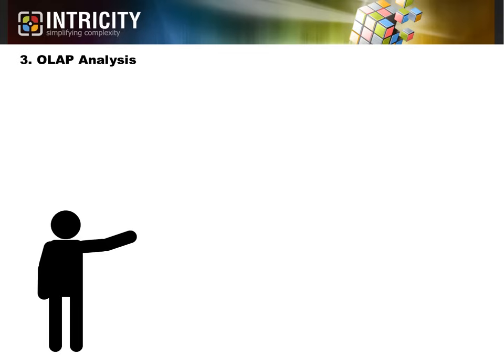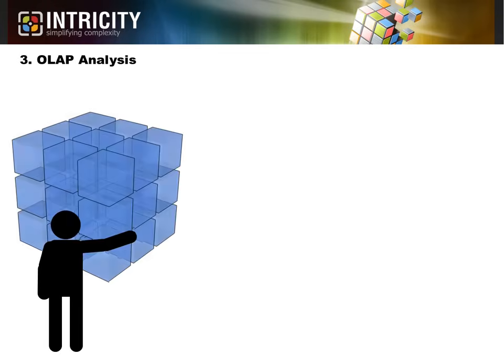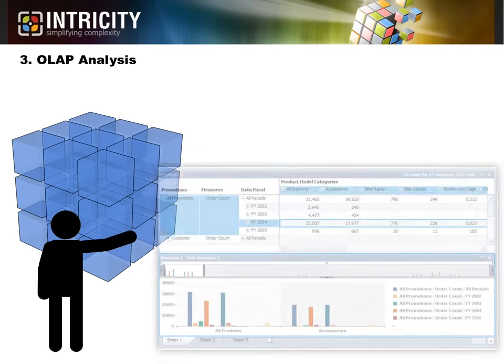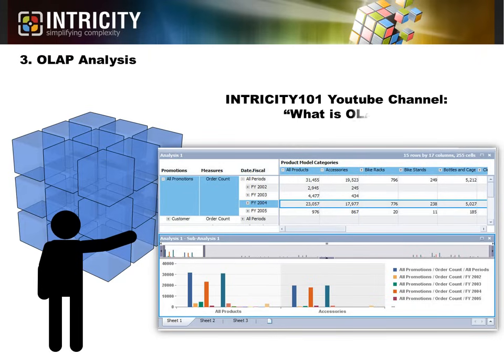Third, we have OLAP analysis. This type of analysis delivers pre-calculated and pre-structured data sets for business people to explore. Many tools that connect to OLAP feel more like data navigation tools than peer report authoring tools. I've released a much more comprehensive video about OLAP on the Intricity 101 channel, which is titled, What is OLAP?